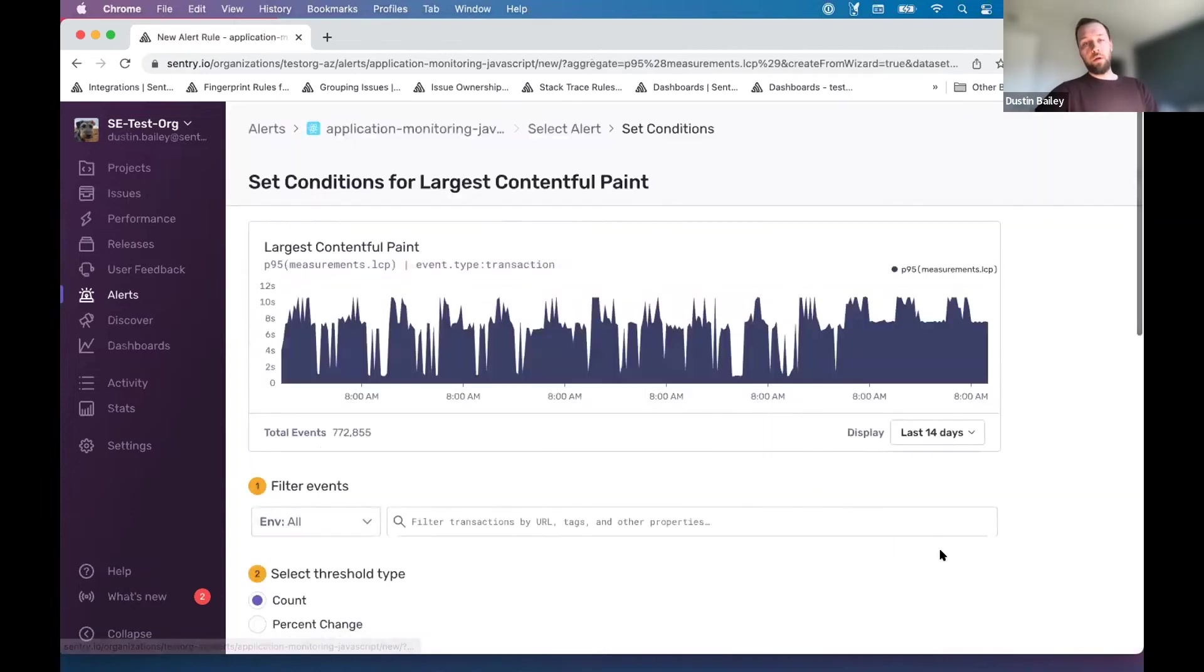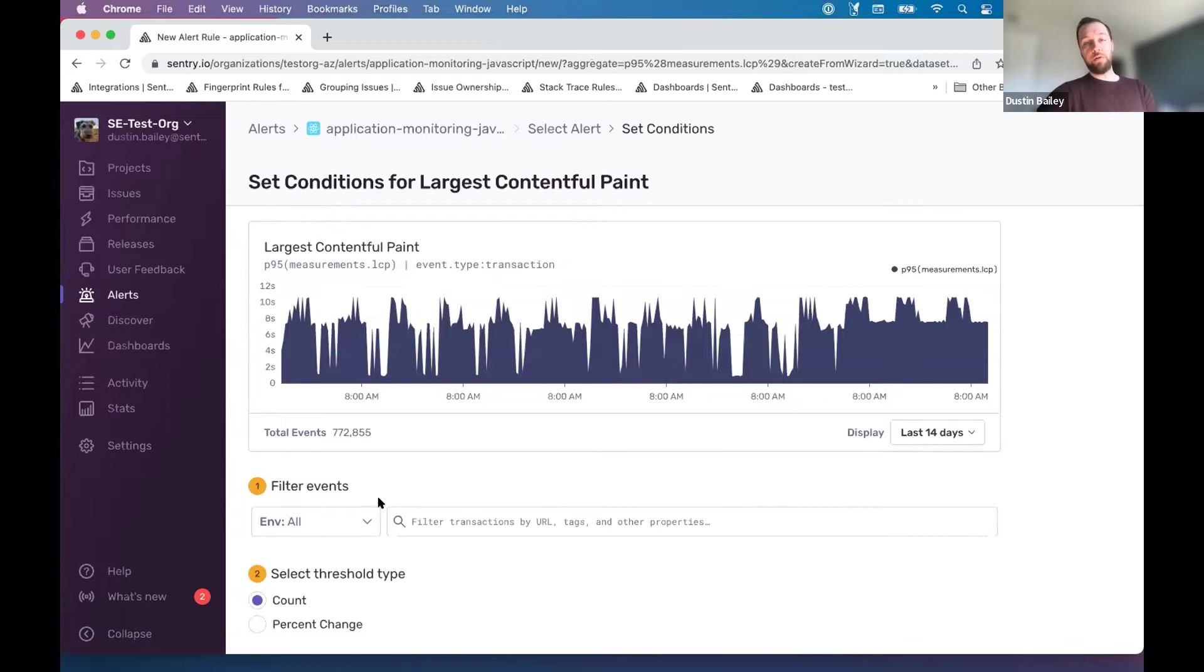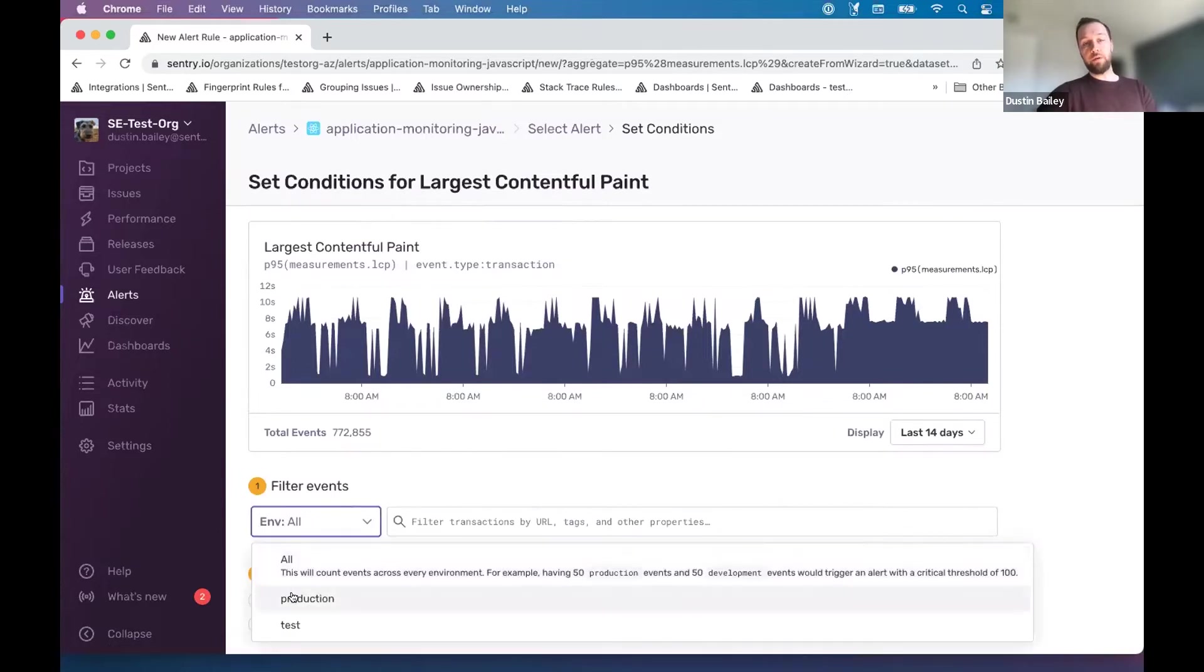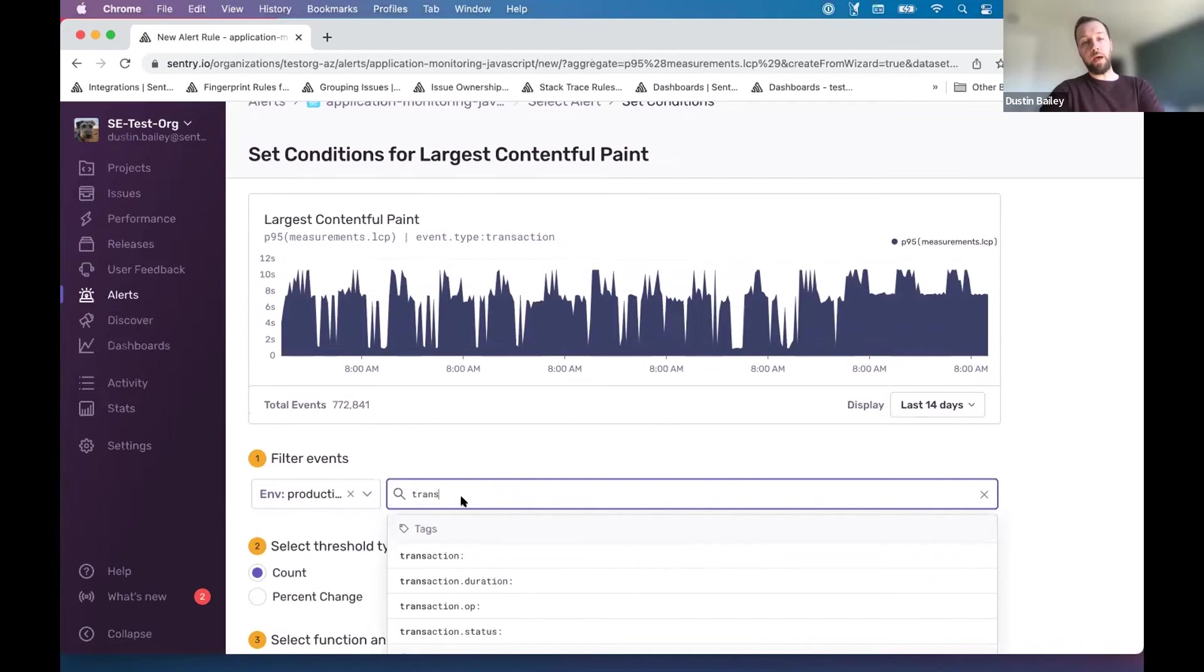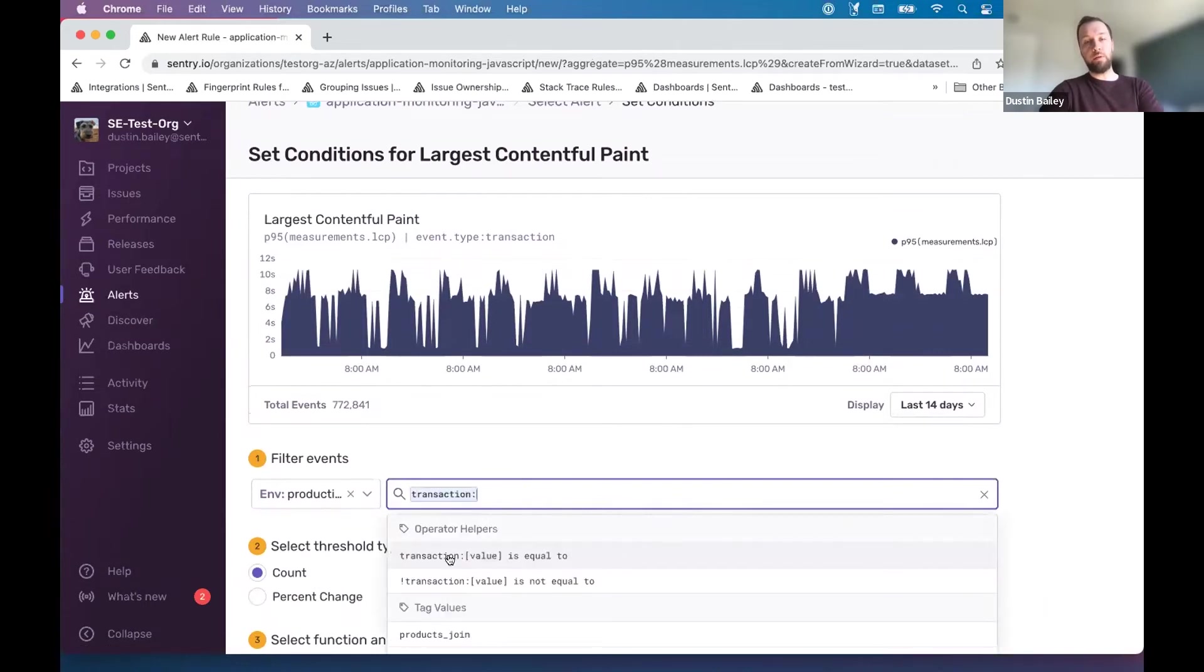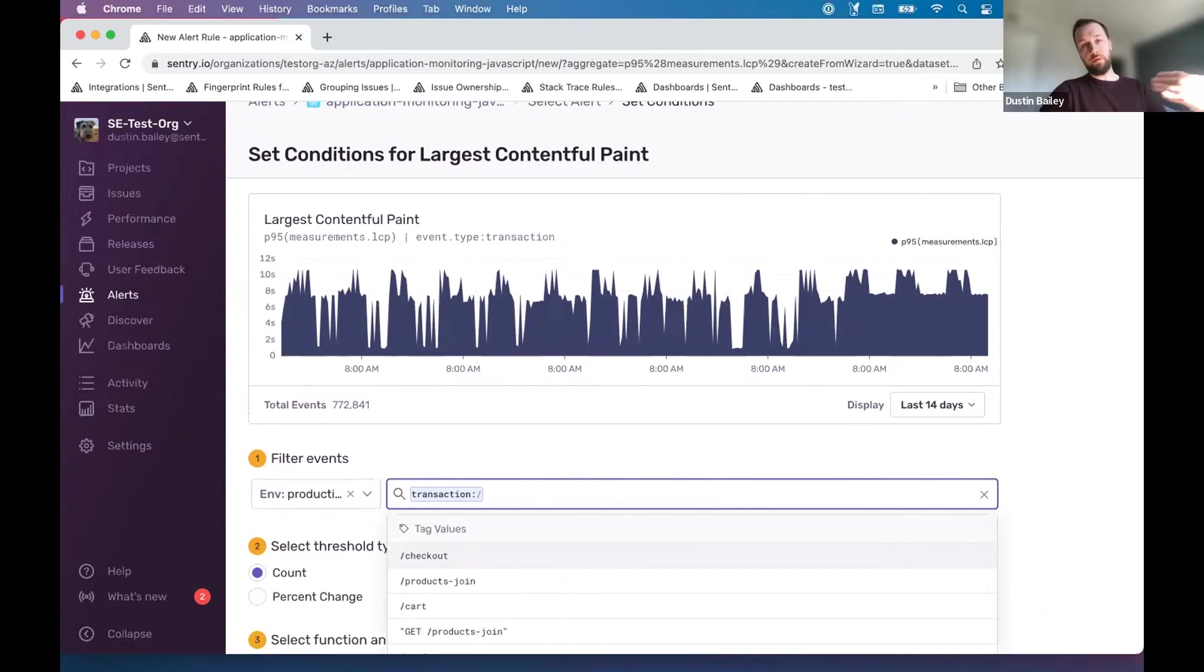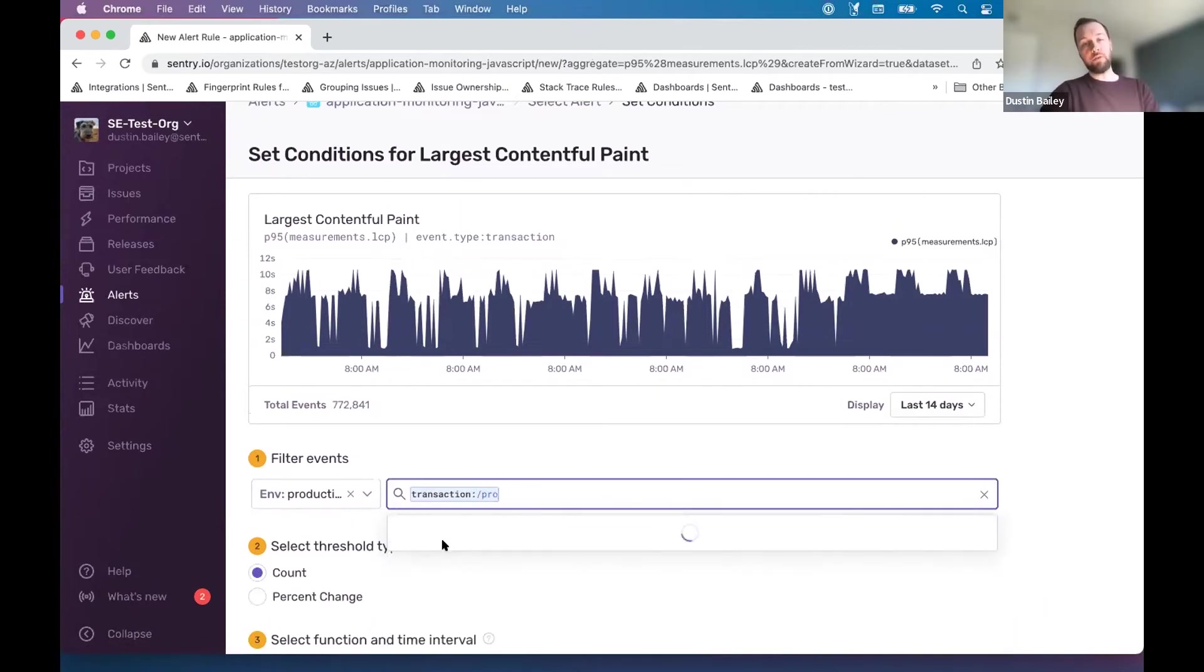So let's go into largest contentful paint just as an example. Again, we get our time series here, we can select an environment. And what's nice, Sentry will automatically in a lot of SDKs instrument at least a baseline of performance. And so in a web context, it's going to label some transactions for us.